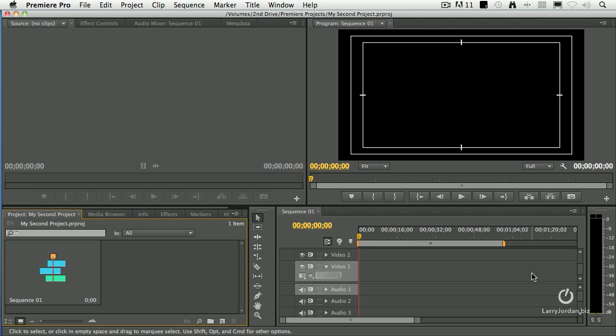When you first start Premiere Pro, this is the interface you look at. It's called the Editing Workspace. Notice how simple, clean, and uncluttered it is. In fact, they've changed the entire layout of the program with this release.